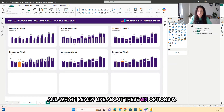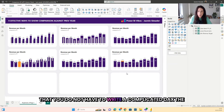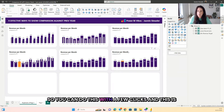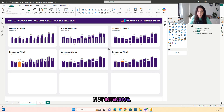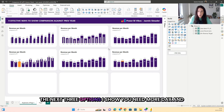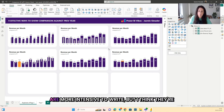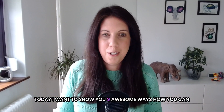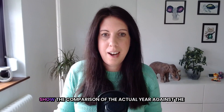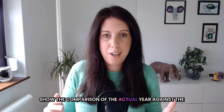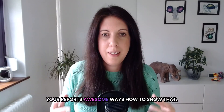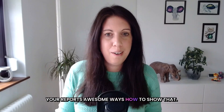Today I want to show you nine awesome ways how you can show the comparison of the actual year against the past year. This is something you will need in mostly all of your reports and there are so many awesome ways how to show that. What I really like about the first six options is that you do not have to write complicated DAX. The DAX is very easy and you do not need much additional measures, so you can do this with a few clicks.